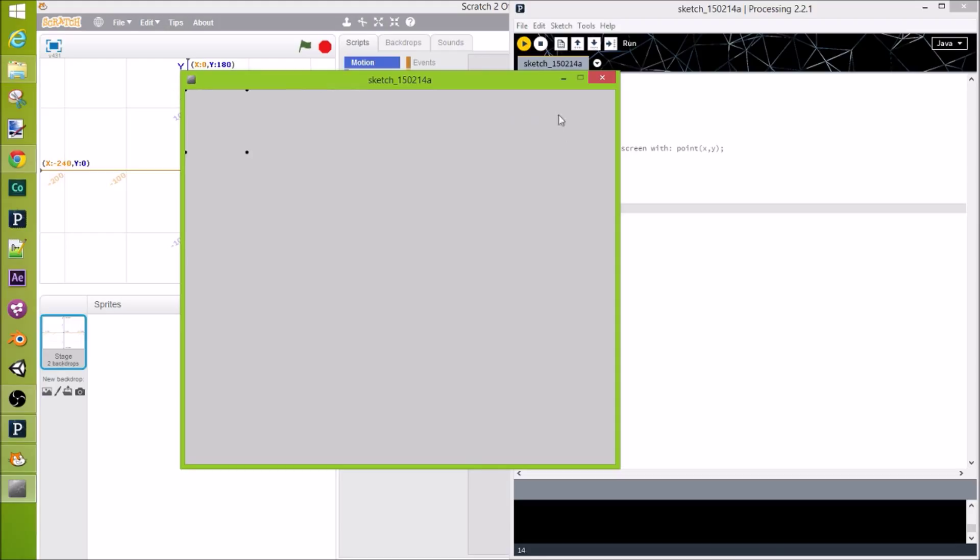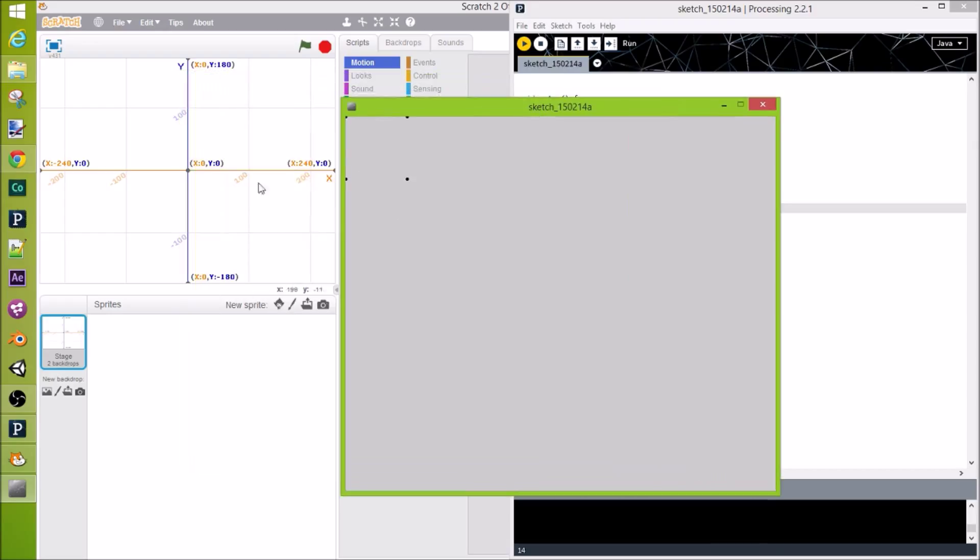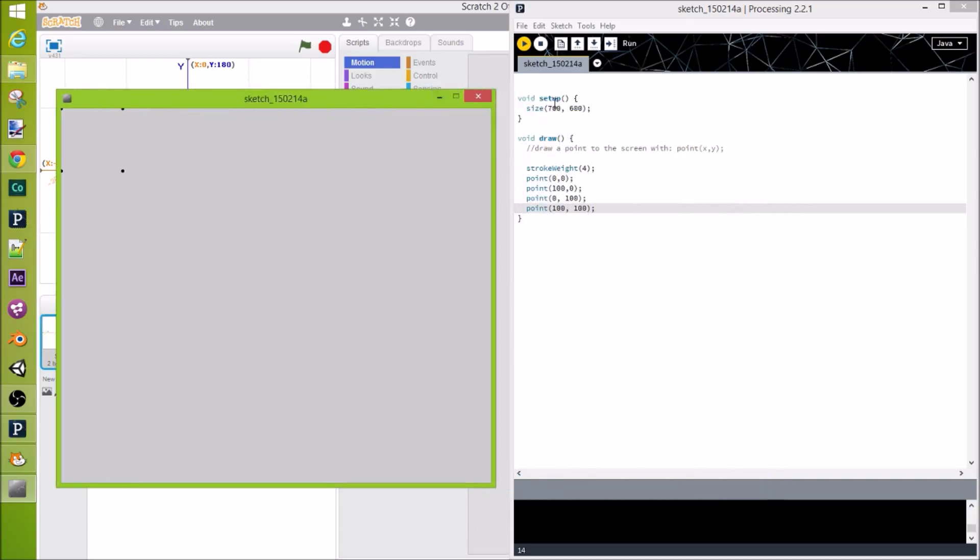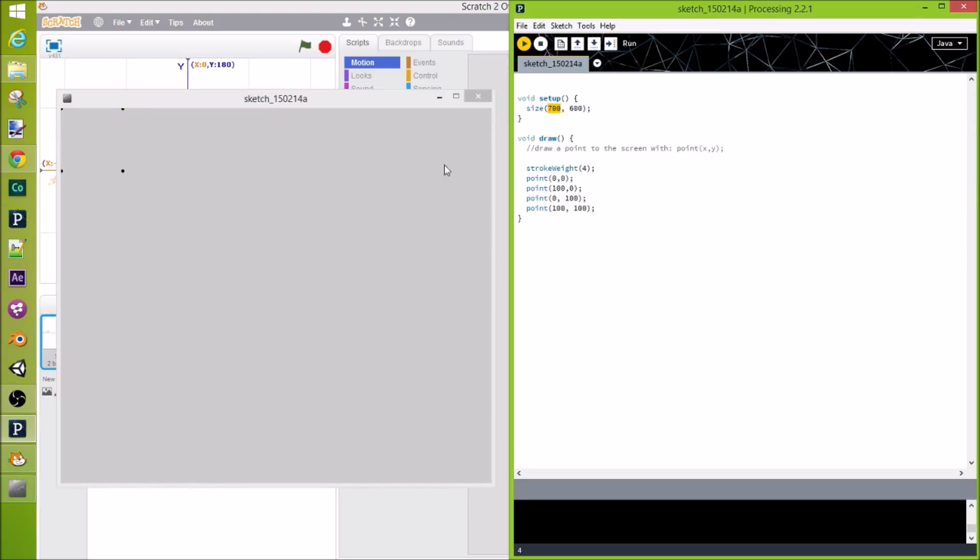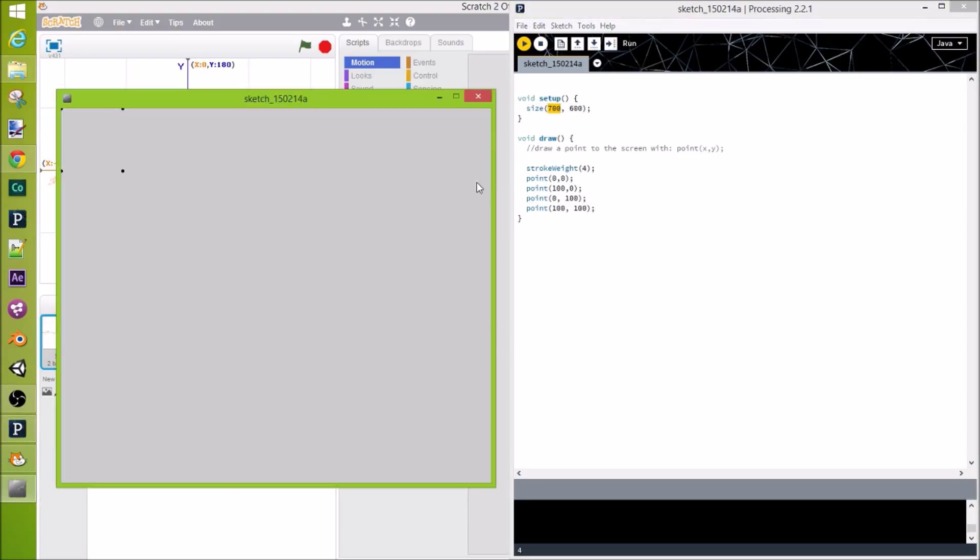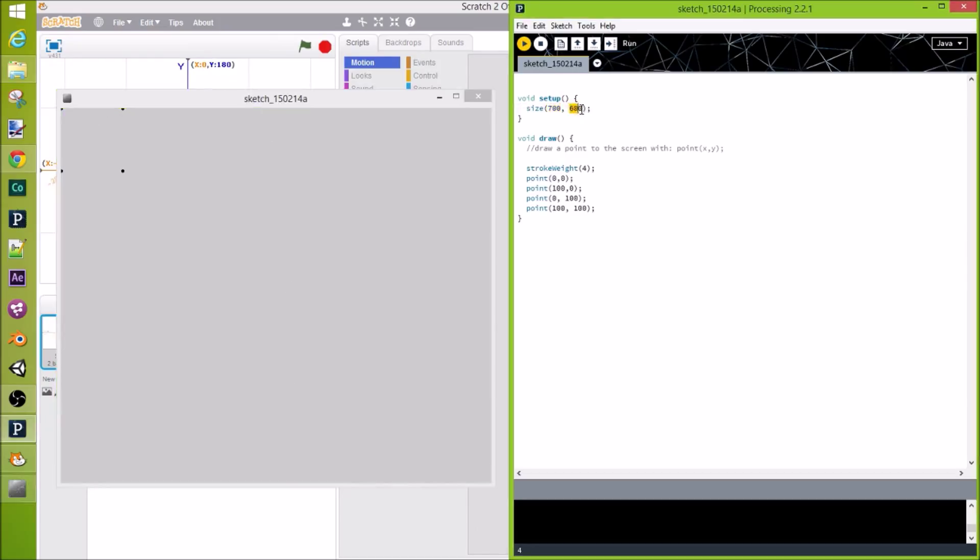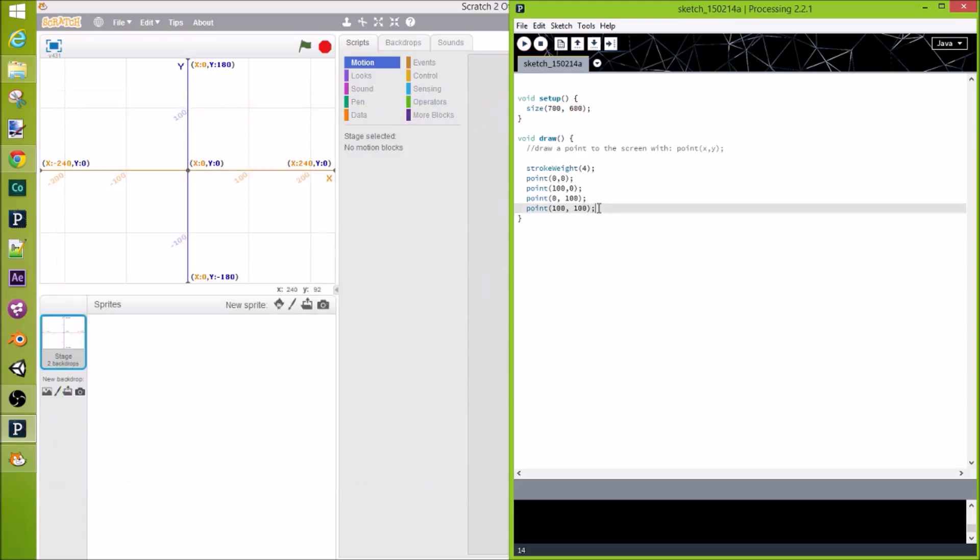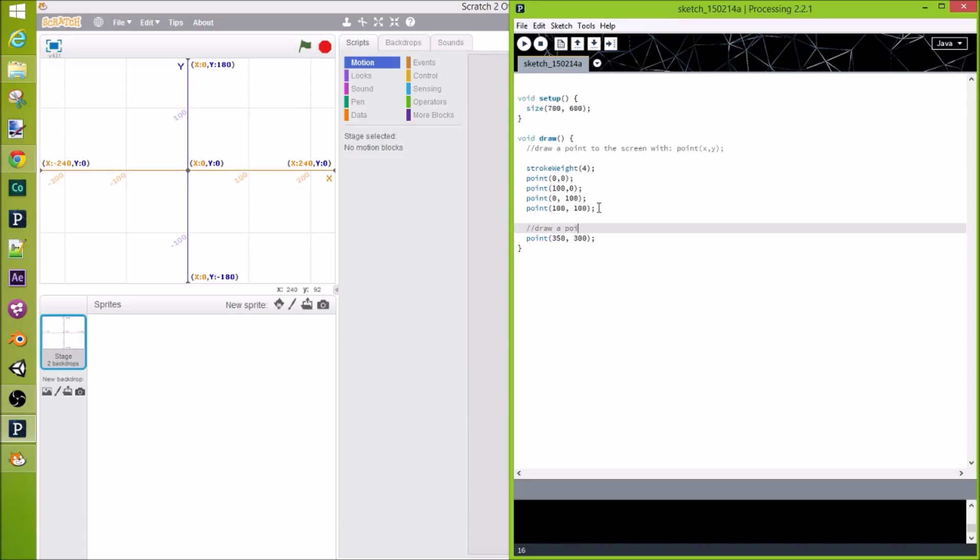Now, let's try to draw some points other places. Now, what if we do want a point in the very center of the screen, like in Scratch? What if we just want to draw a point there? Even though our system starts up here, let's just draw one in the center. Now, we can, of course, use math. Let's try that. 350, 300. Let's just draw a point at the center.